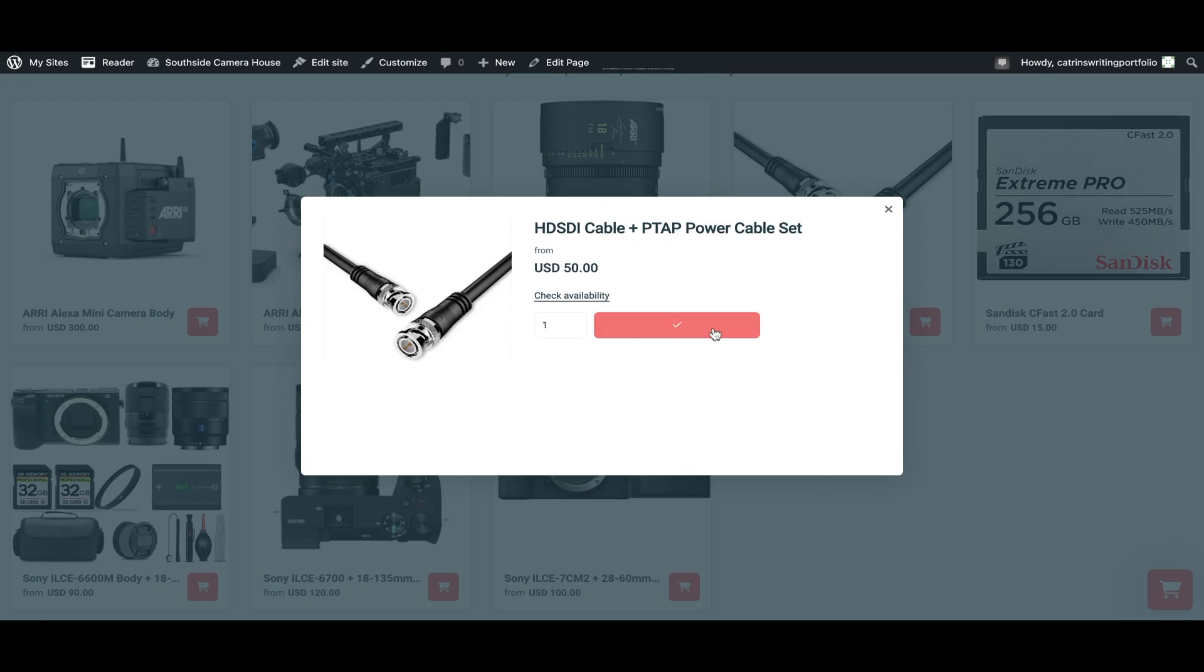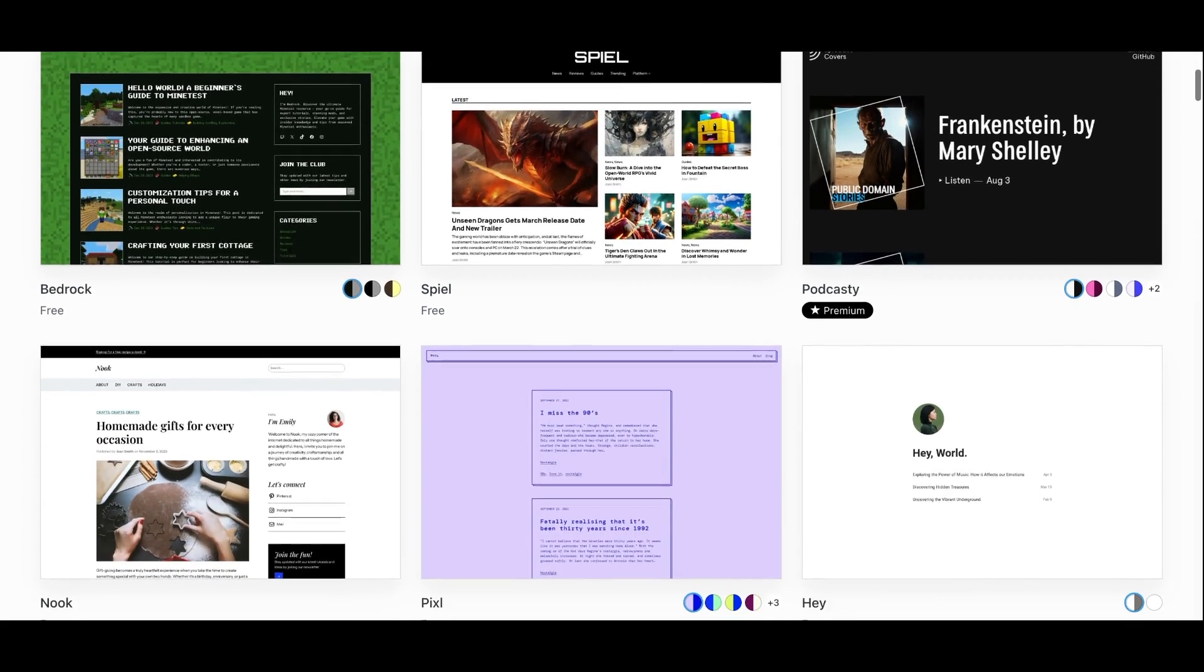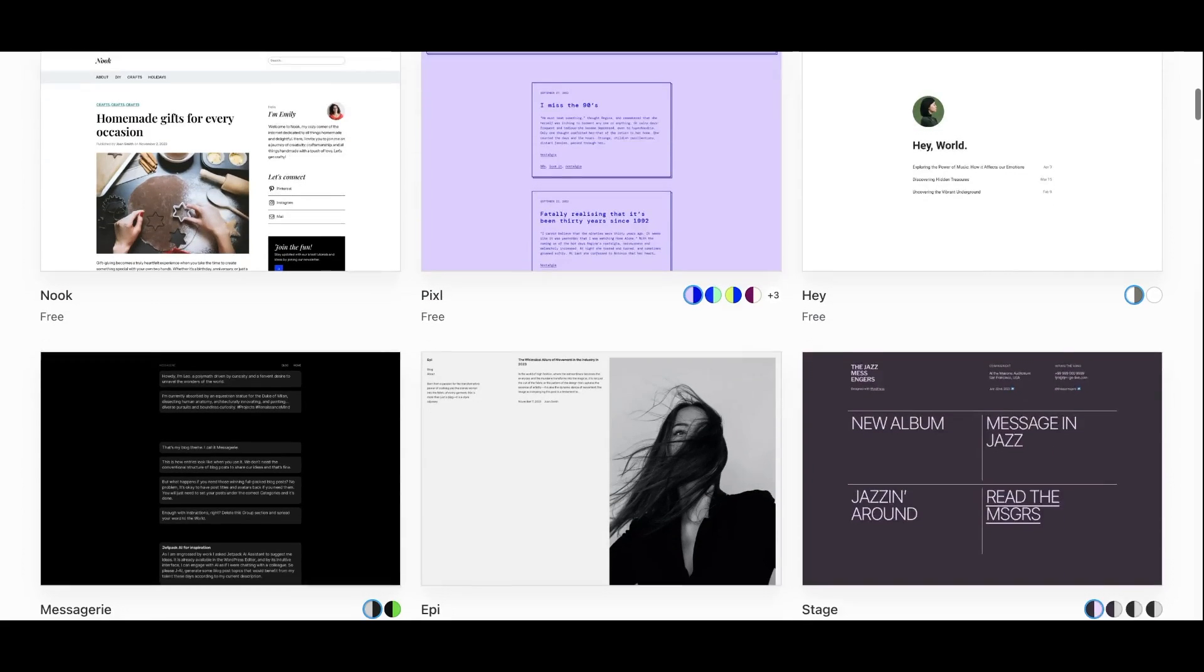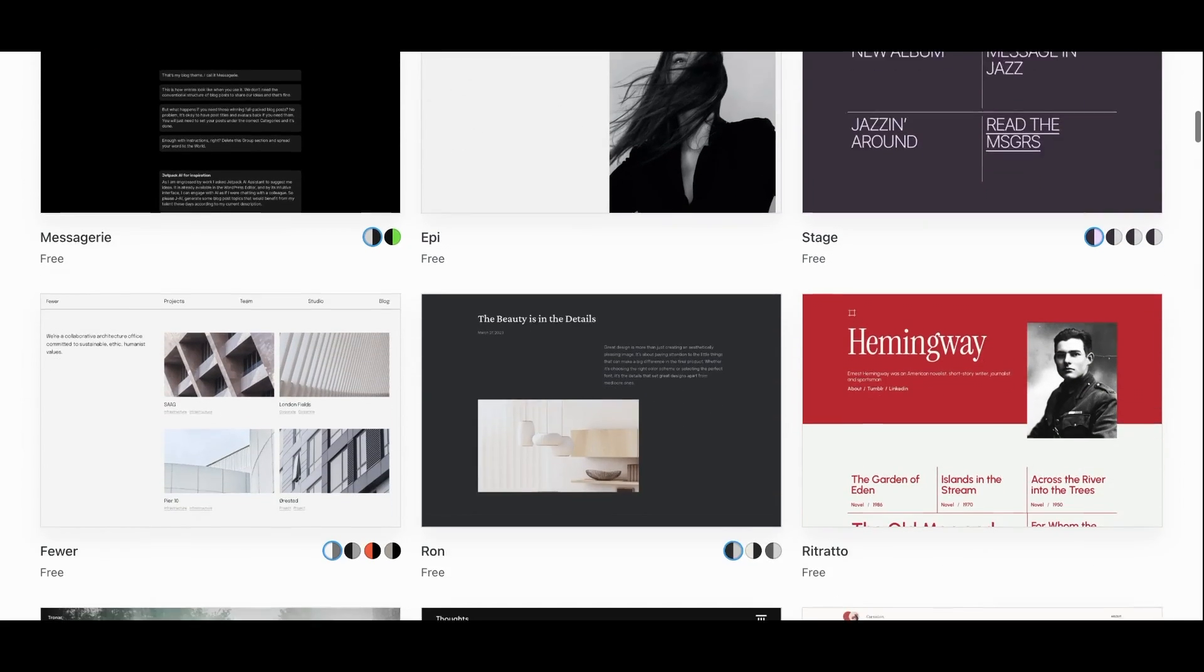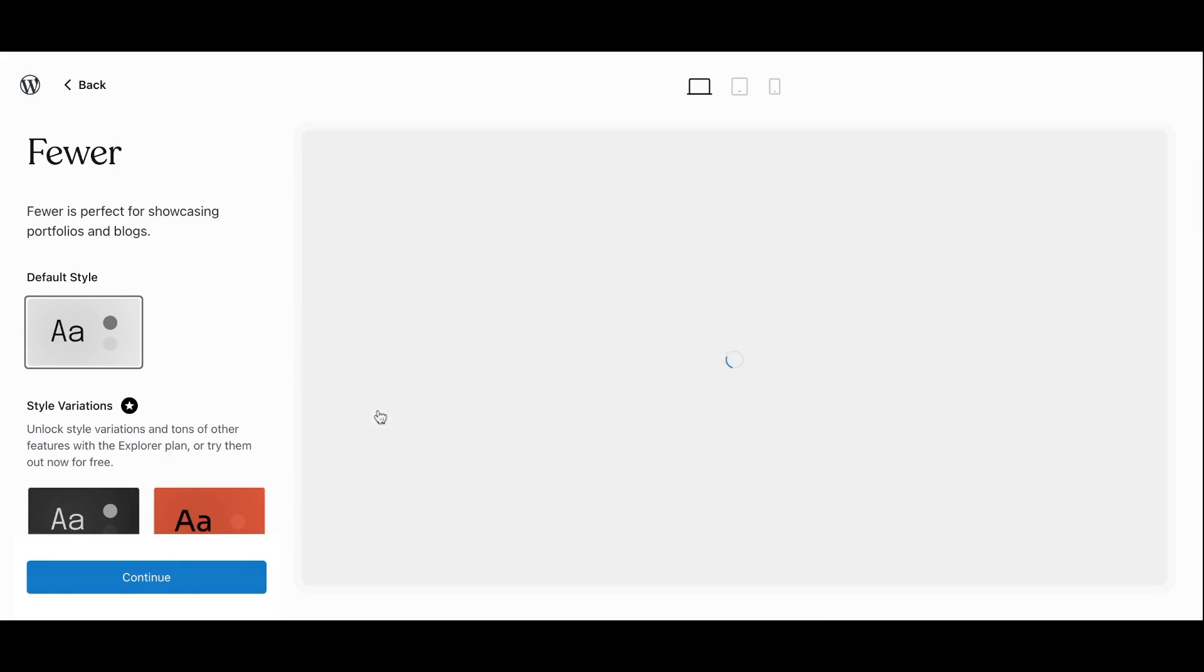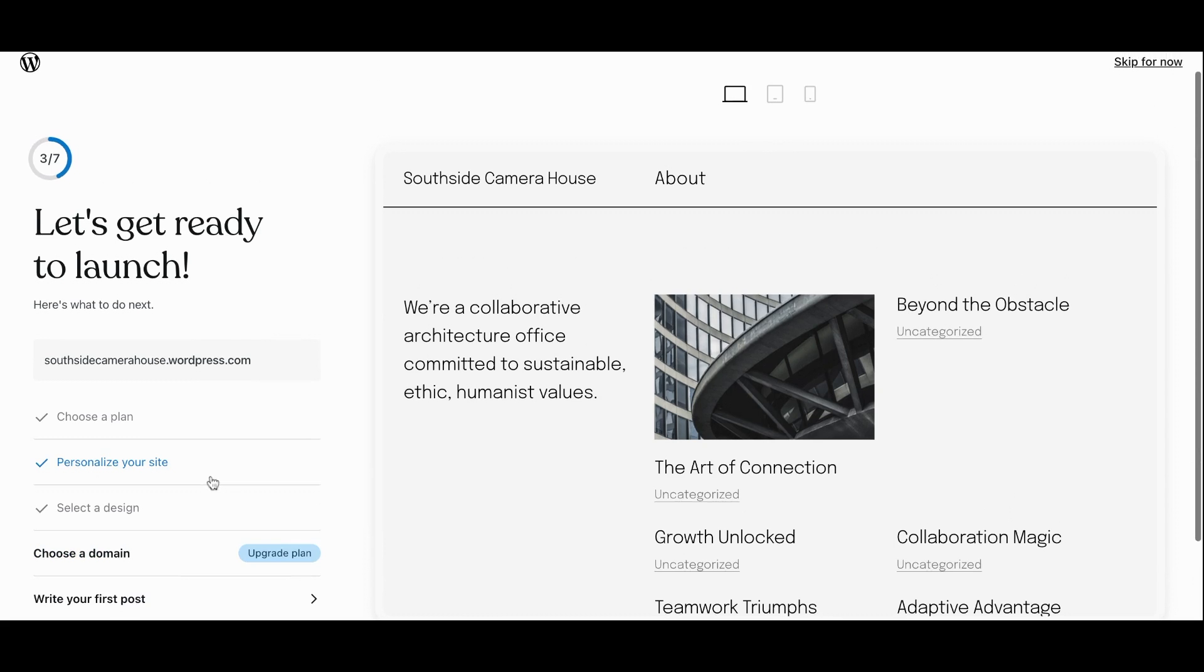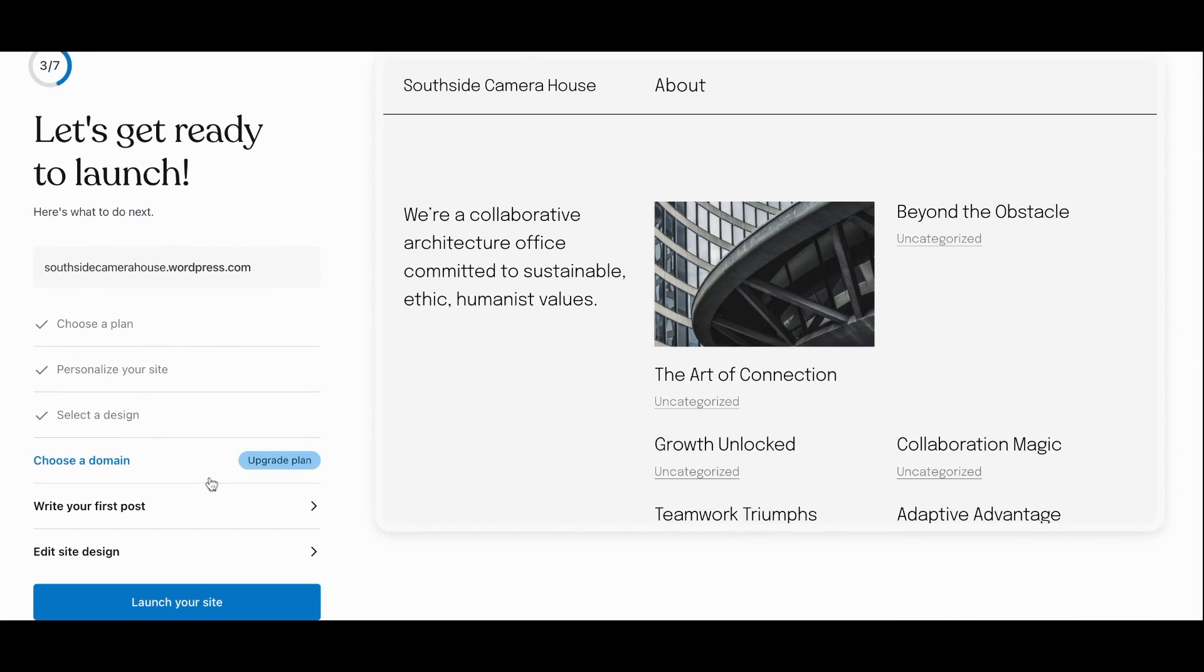Once you have created a WordPress account, the easiest way to get started creating a website if you haven't already is to choose a pre-built theme in WordPress. Themes create the pages, the page layout, the styling and more of the website so you don't have to do it from scratch.